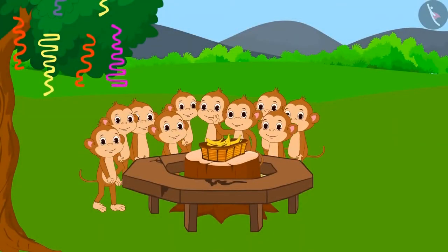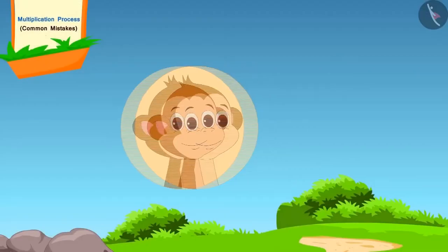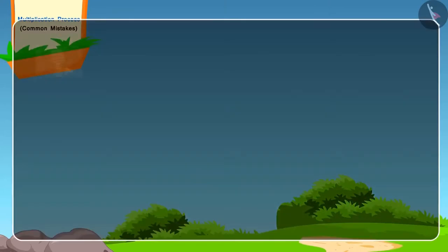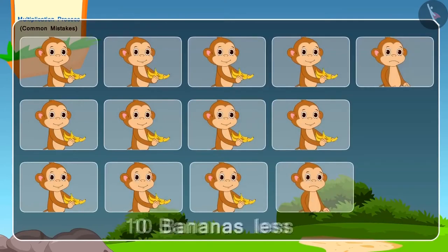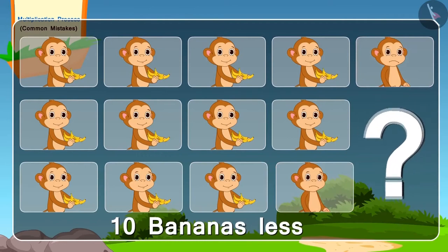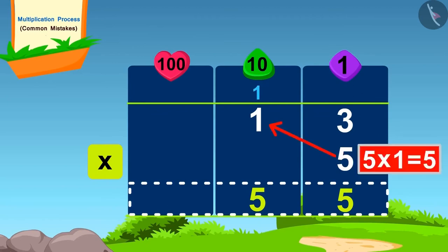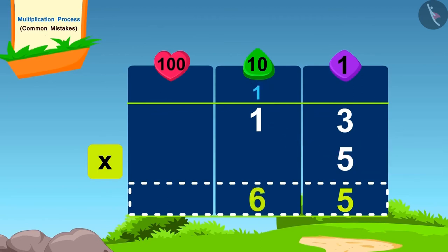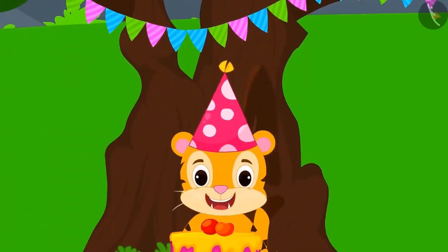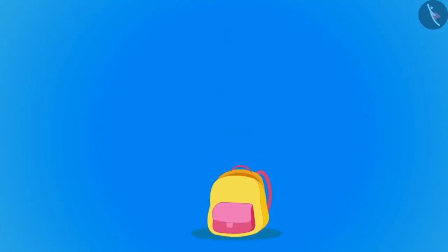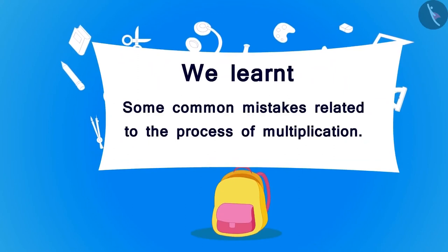Monkeys were also at the party — 13 monkeys in total, each needing five bananas. When they started distributing bananas, they were short by 10. The monkey forgot to add the carry-over 1 of 15 while multiplying. Children, can you find the correct answer by fixing this mistake? All the guests had a lot of fun. Hope you also enjoy learning more about multiplication. In this lesson we covered some common mistakes related to the process of multiplication.